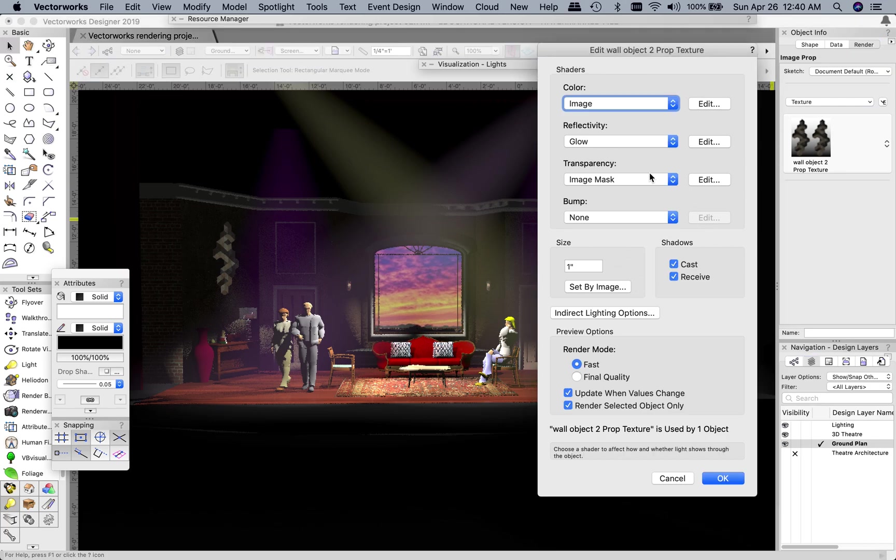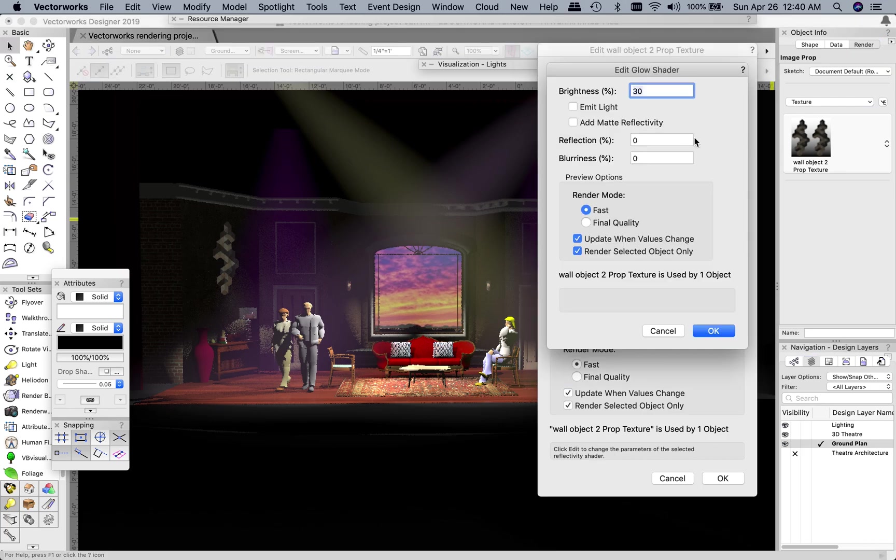So this one, let's go in, and I changed that one to 30, but I feel like that's just a little bit too dull.